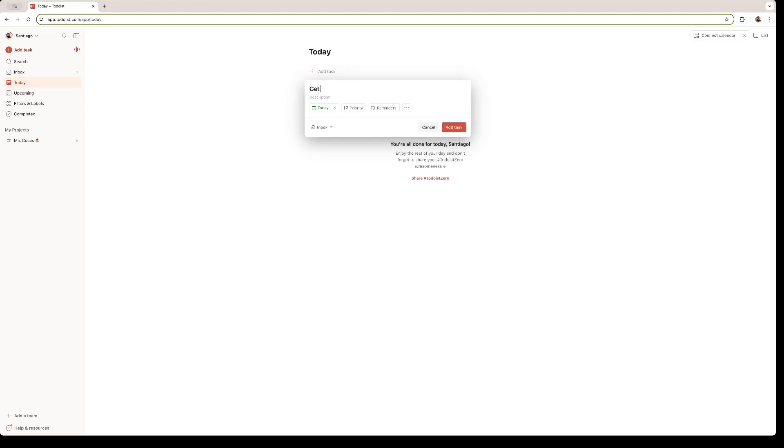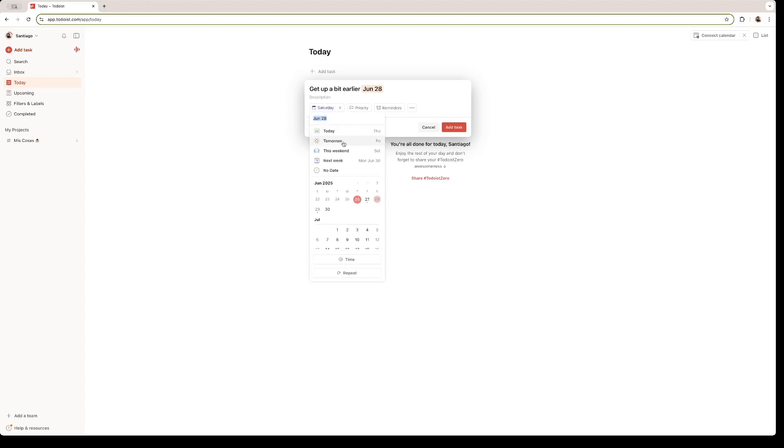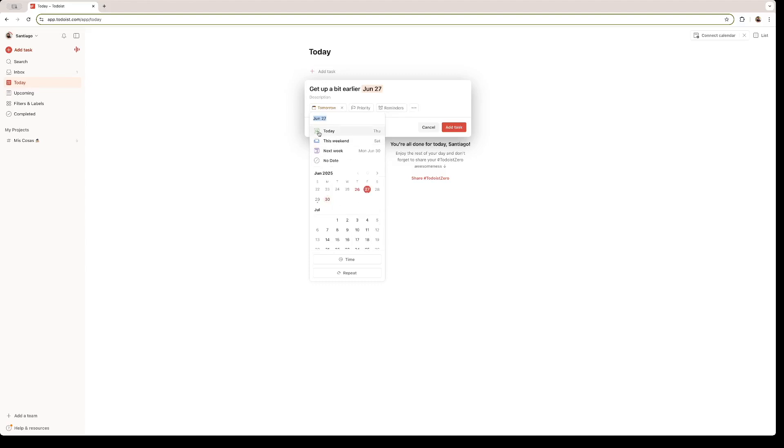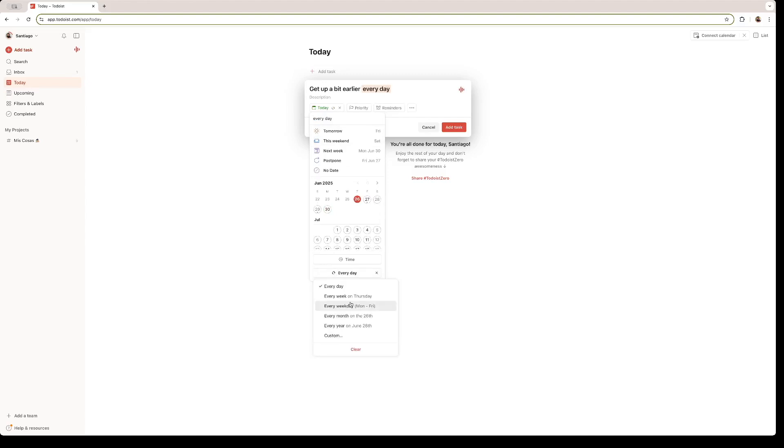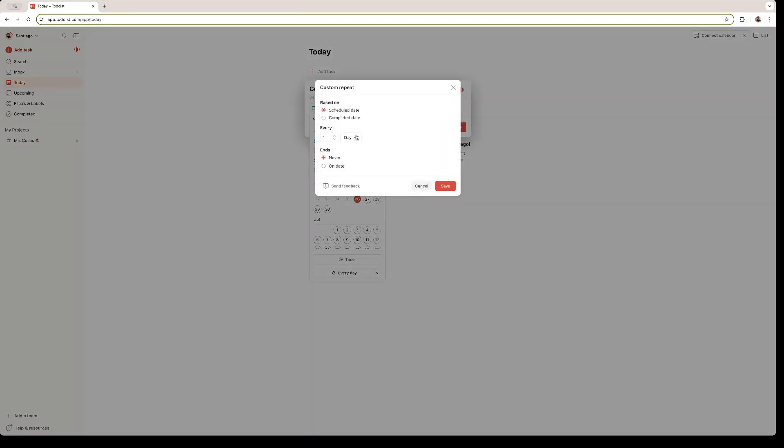Right here, you can set the date. The default is for today. But you can click on tomorrow, this weekend, next week. And you can click on a specific date right here on the calendar. For example, if I want to do it tomorrow and I want to repeat it, I just click on this option right here. And since I want to get up a bit earlier, not every day, but just the weekdays, I'm going to click on custom. And if I want to set specific days, I just click here on week.